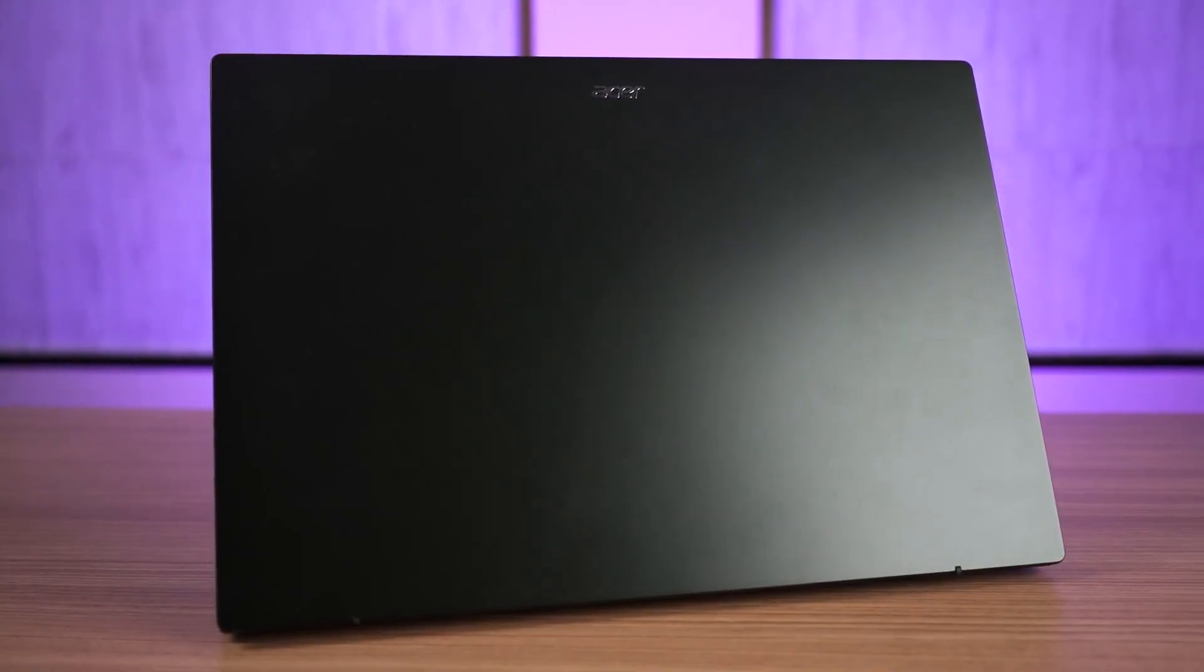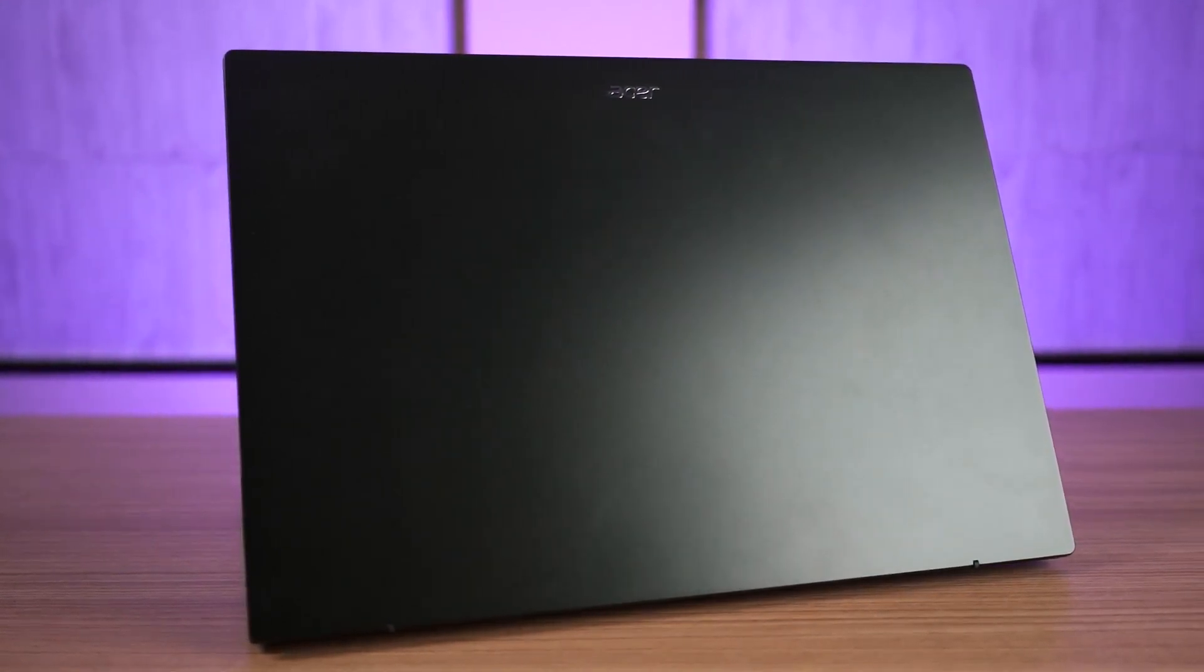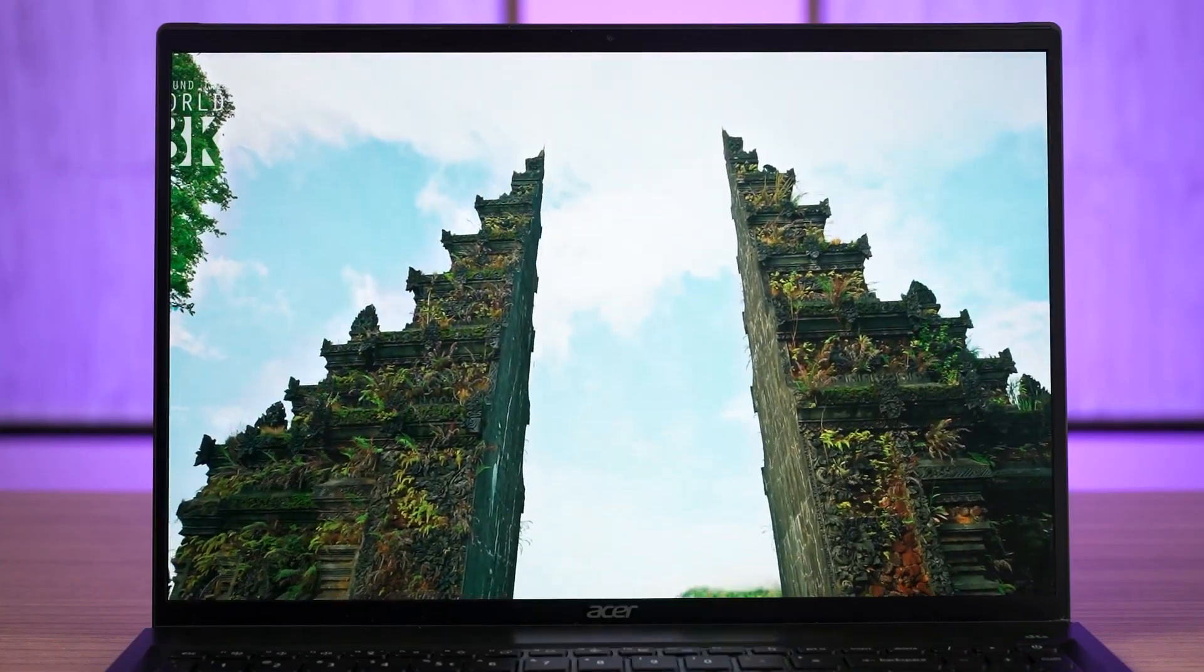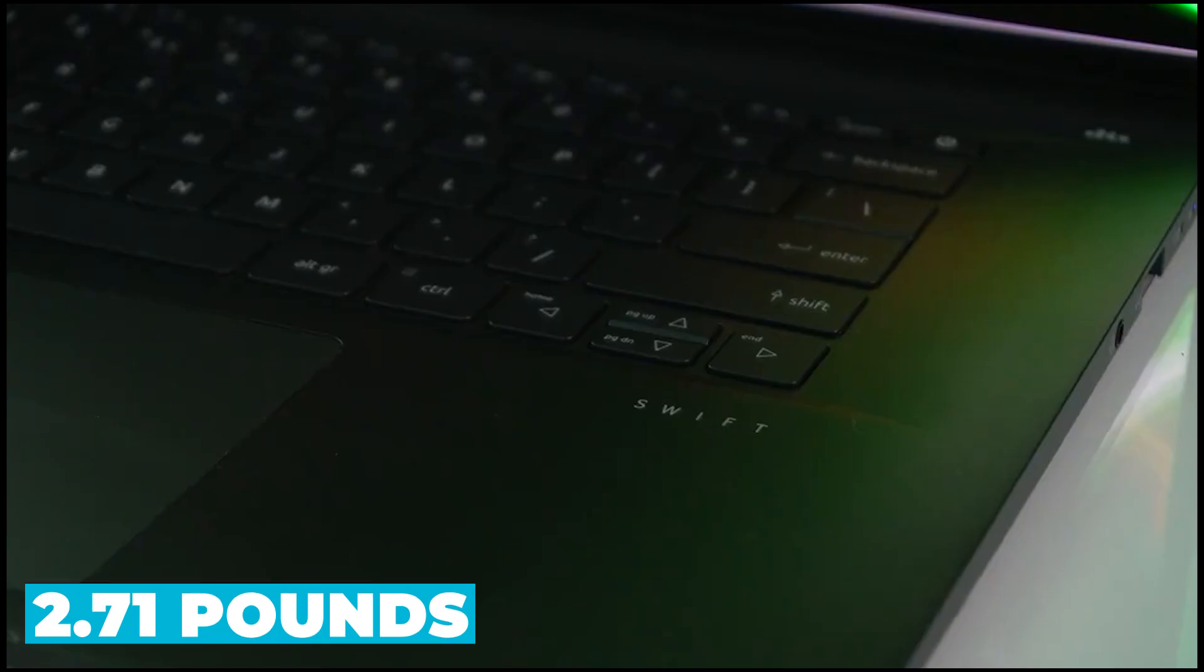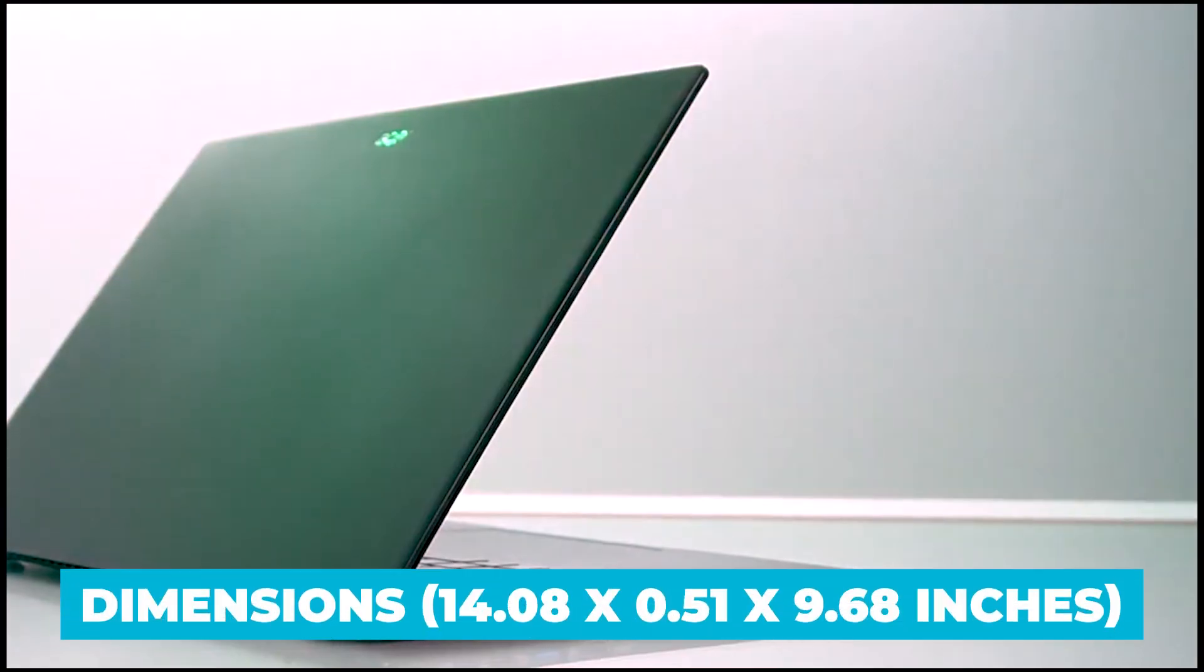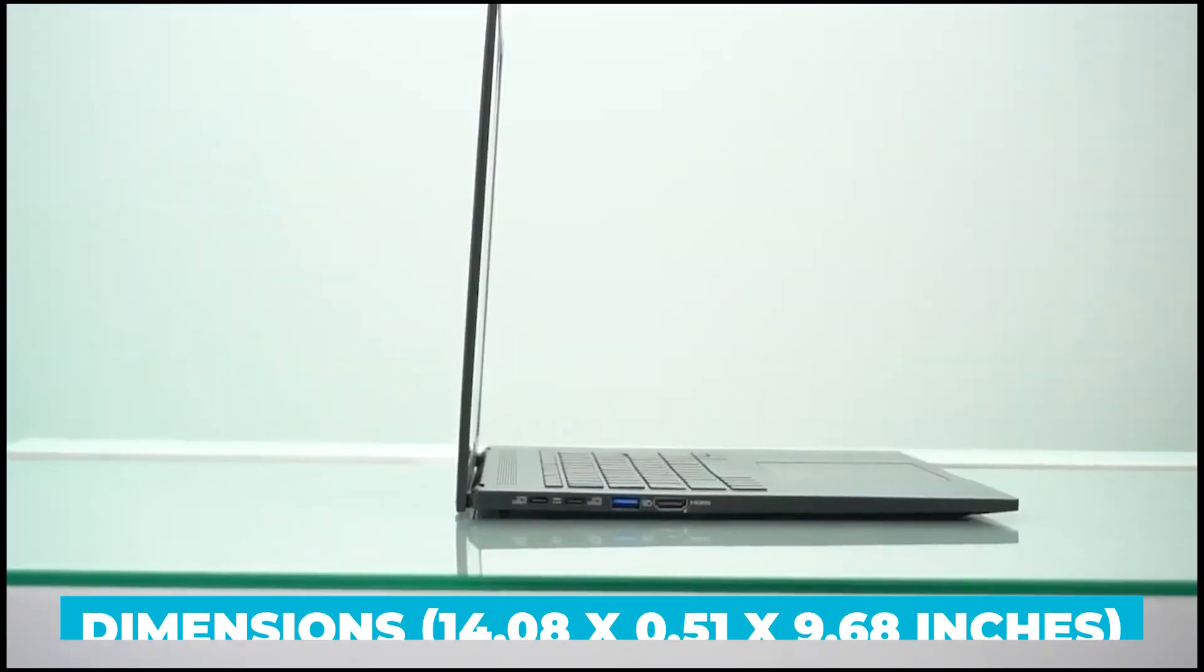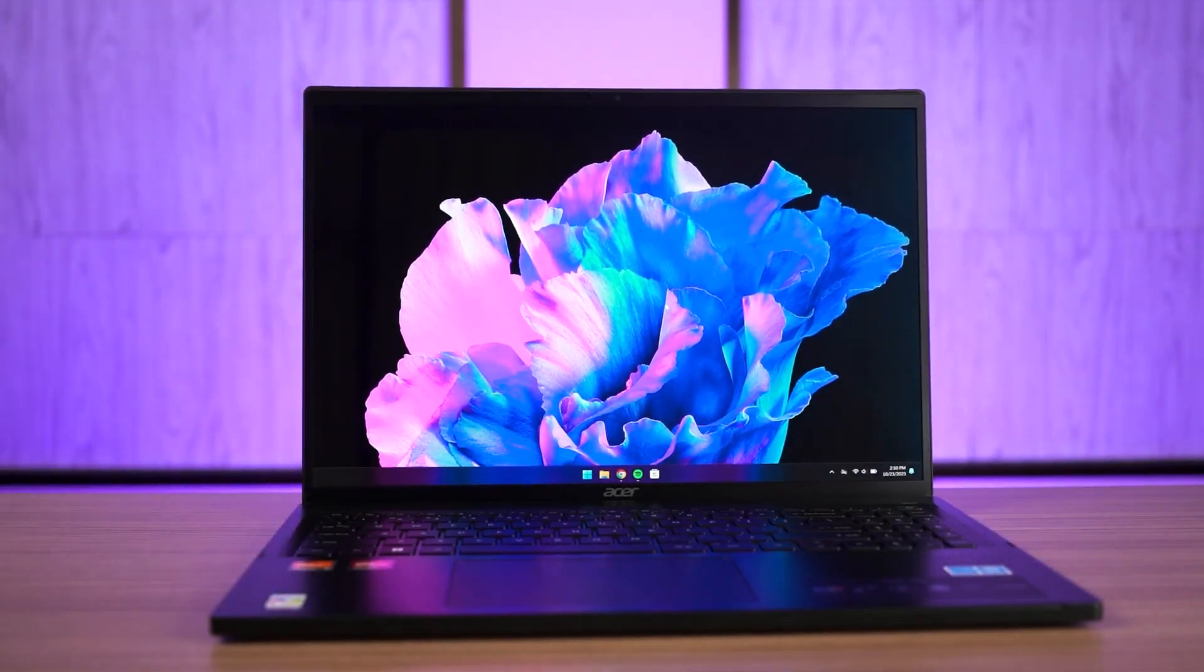The laptop's lightweight and portable design make it ideal for users who need a powerful yet portable device. From a design perspective, the Swift Edge 16 is both stylish and functional. Its black finish gives it a professional look, and at just 2.71 pounds, it's lightweight and easy to carry around. The laptop's dimensions, 14.08x0.51x9.68 inches, make it compact enough to fit into a backpack or briefcase without taking up too much space.